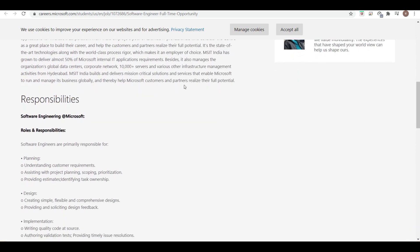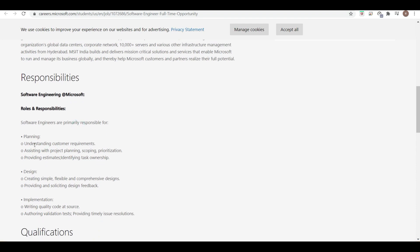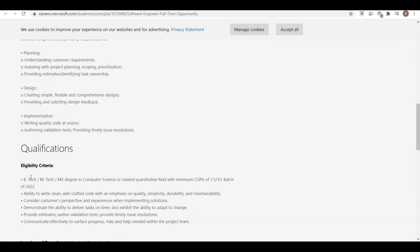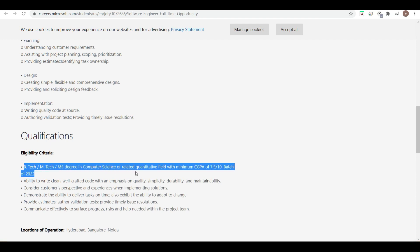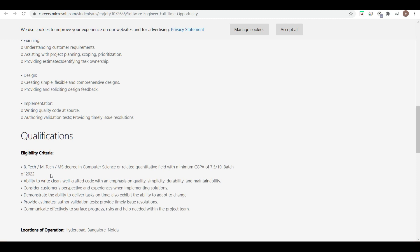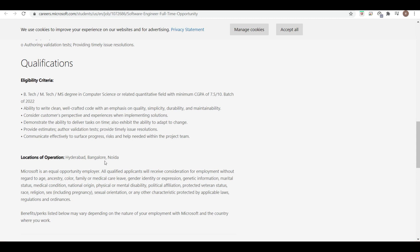You can see the responsibilities — software engineers are primarily responsible for the listed tasks. The qualification is an important thing: a BTech, MTech, or MS degree in Computer Science or a related quantitative field with a minimum CGPA of 7.5. Only the 2022 pass-out batch can apply, including final-year students. You must be able to write clean, well-crafted code. Job locations are Hyderabad, Bangalore, or Noida.